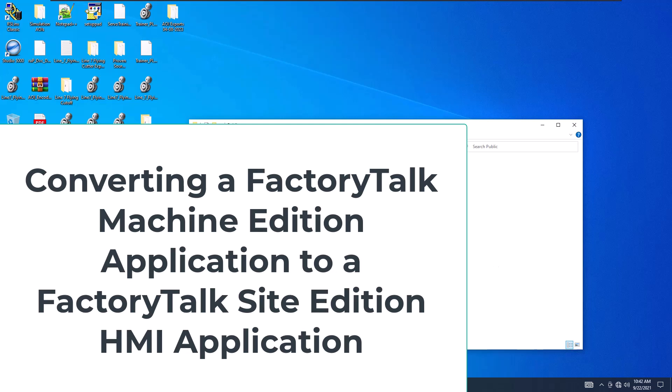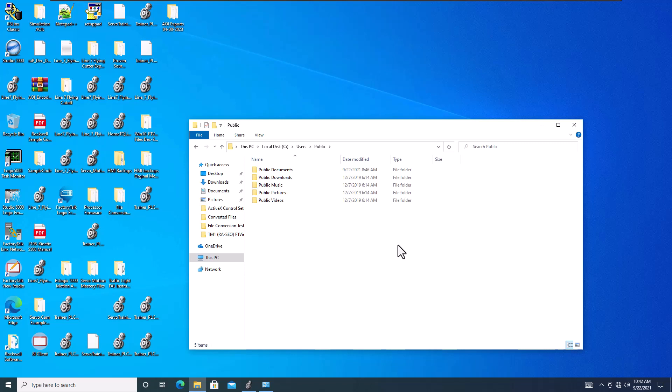In this video we're going to show you how to take a FactoryTalk View Studio application, which is a machine edition, and convert that to a site edition. This process seems pretty simple, but there's a subtle process to it, and we're going to show you how to do that.